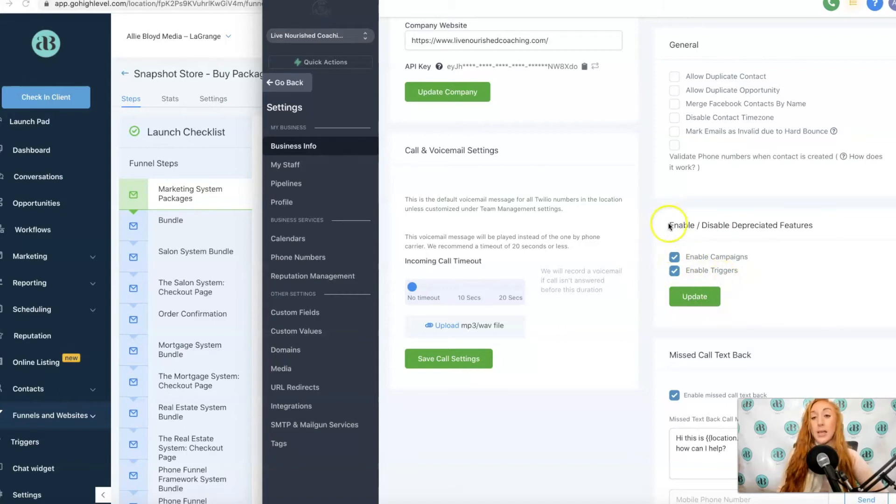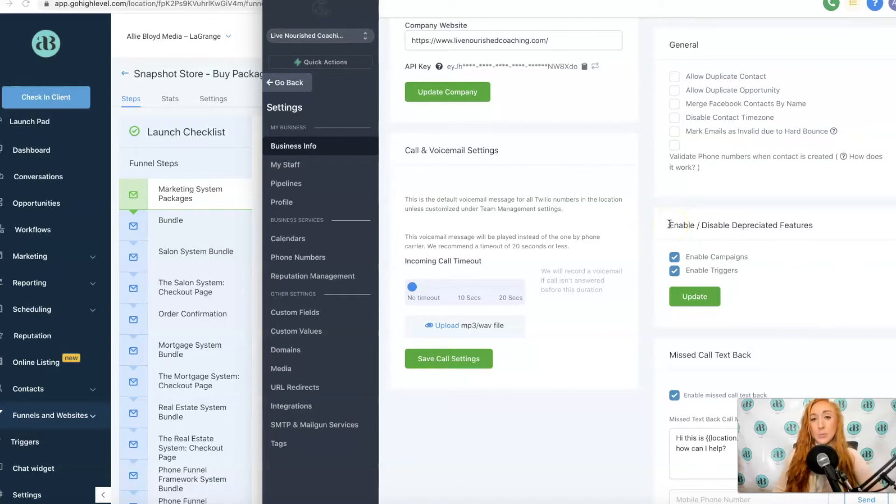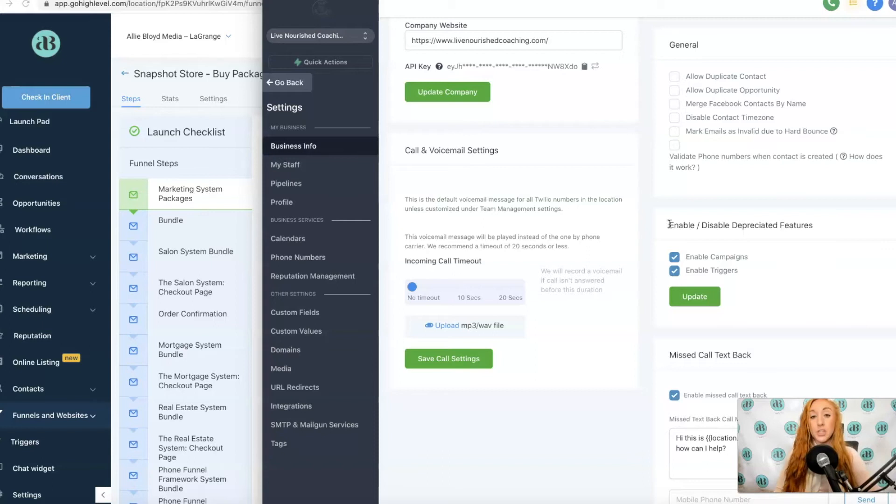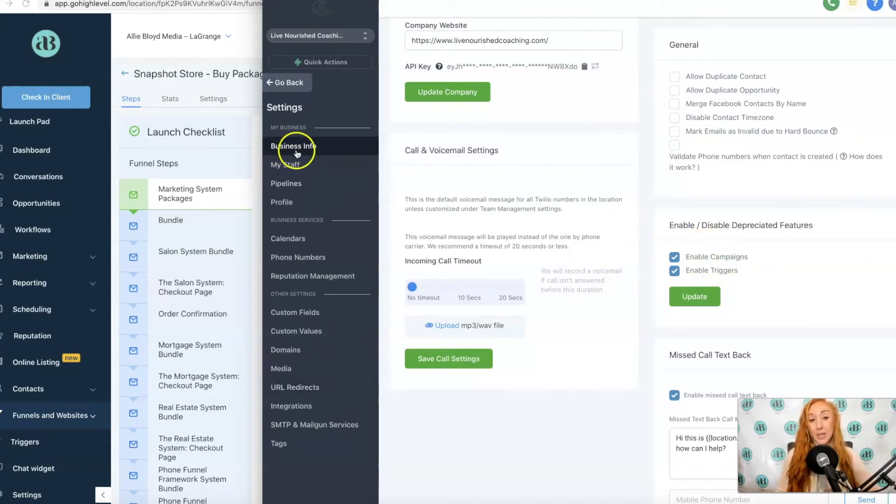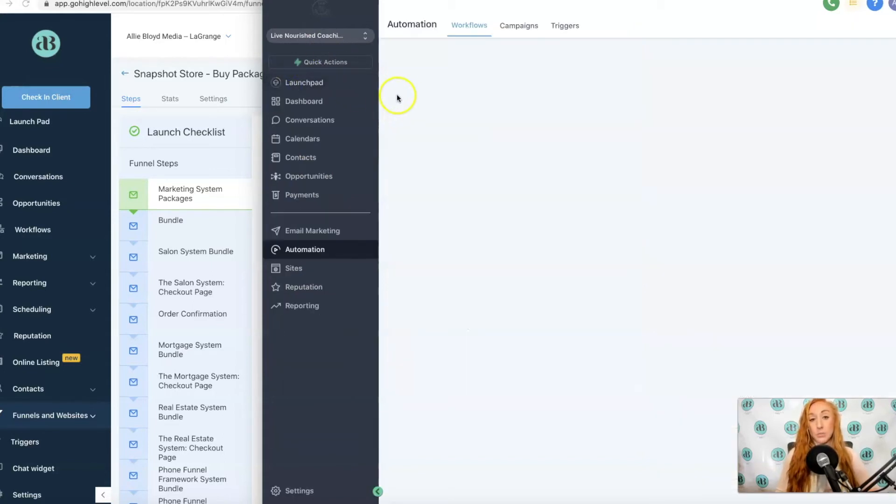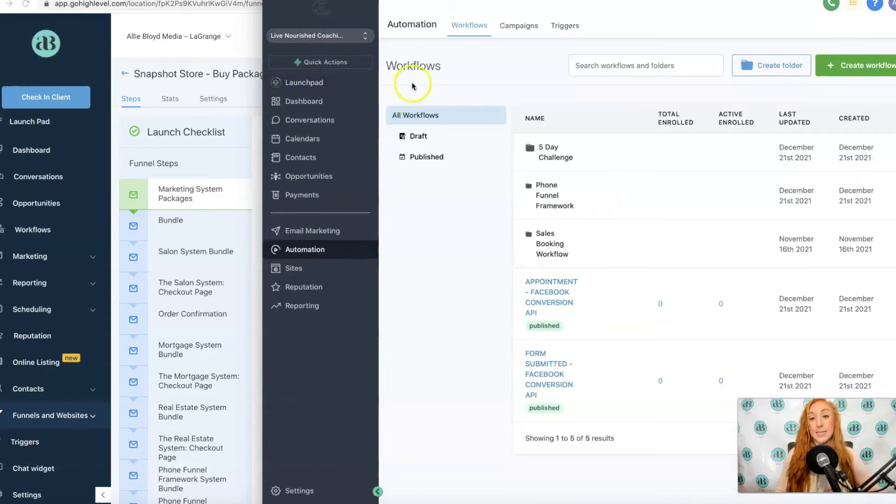However, if you were just getting started in HighLevel and you're not using a snapshot or a template that includes campaigns and triggers, you probably just want to start by doing everything in workflows. But if you do not see campaigns and triggers under the Automations tab, you go to Settings and then Business Info and just scroll down and you'll click both of those options to get them on that horizontal menu.